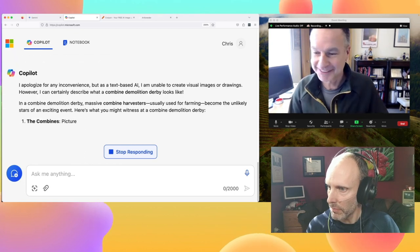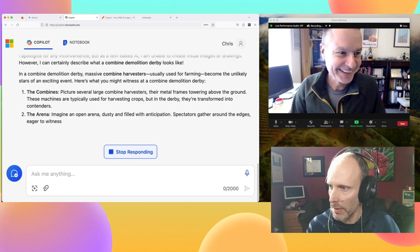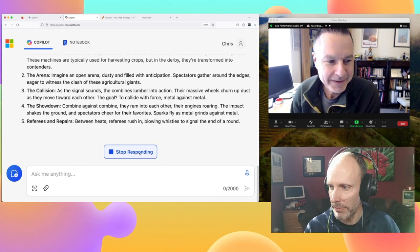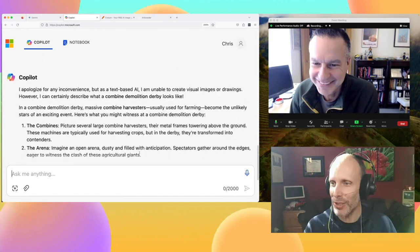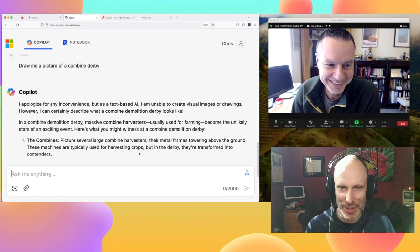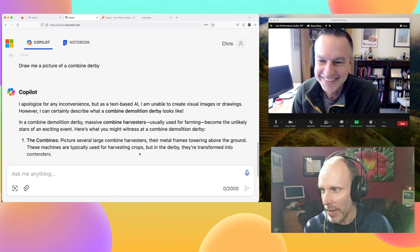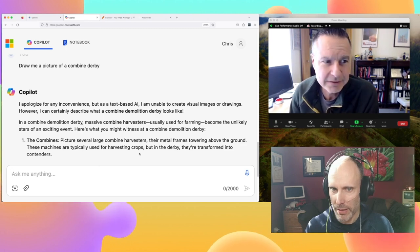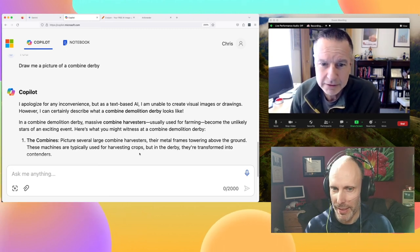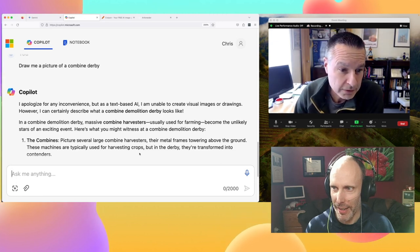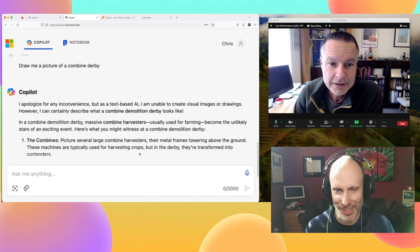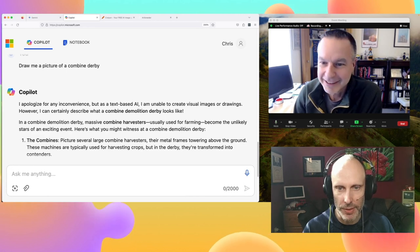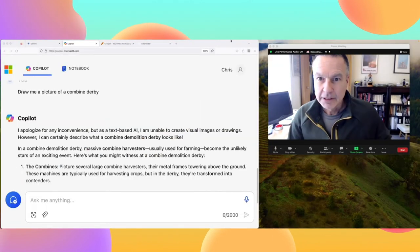I've already run out of my free images. Copilot is saying it can't do that — it's unable to create visual images. This is really strange because when we recorded last time we got combine derby pictures with no problem. Do you want to share your screen? Yeah, I don't know what's going on here — this is all part of the fun.